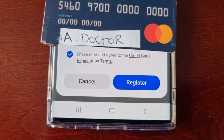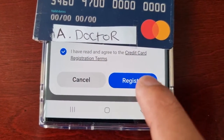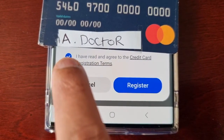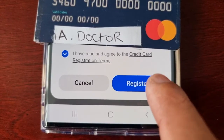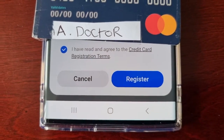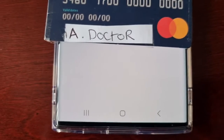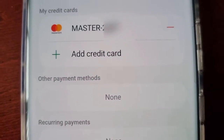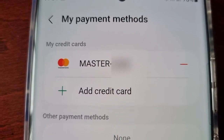I've put my actual real credit card details in. Just make sure the little box is checked to agree with the terms and then hit Register. It should say Credit Card Registered, and then here it should show your credit card under My Payment Methods.